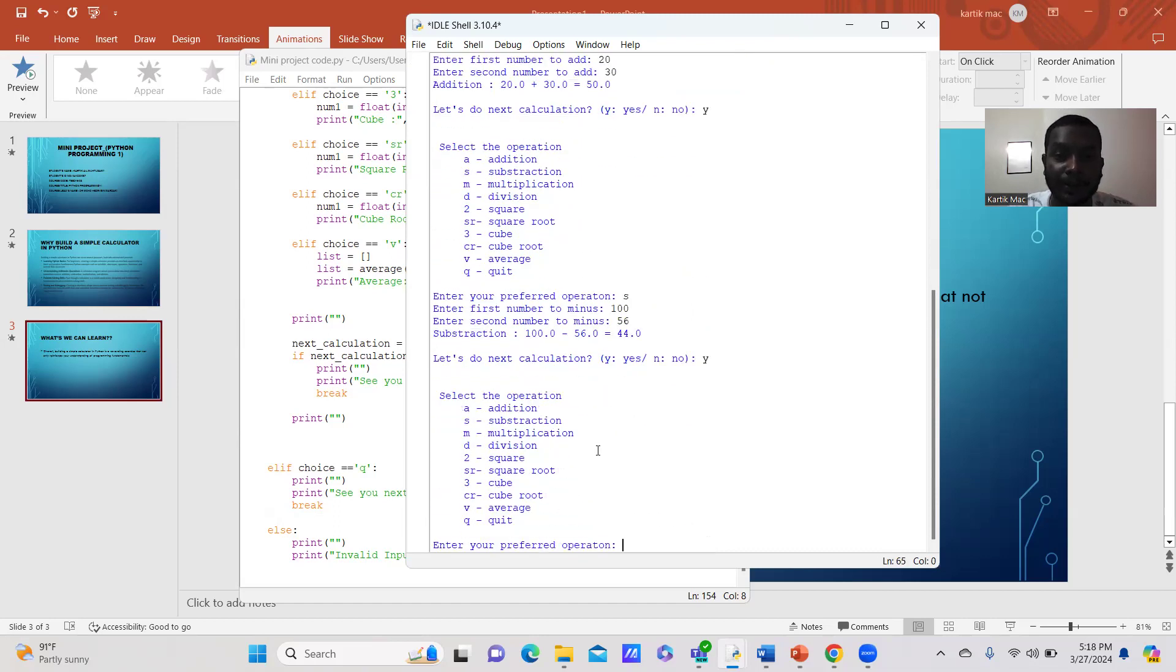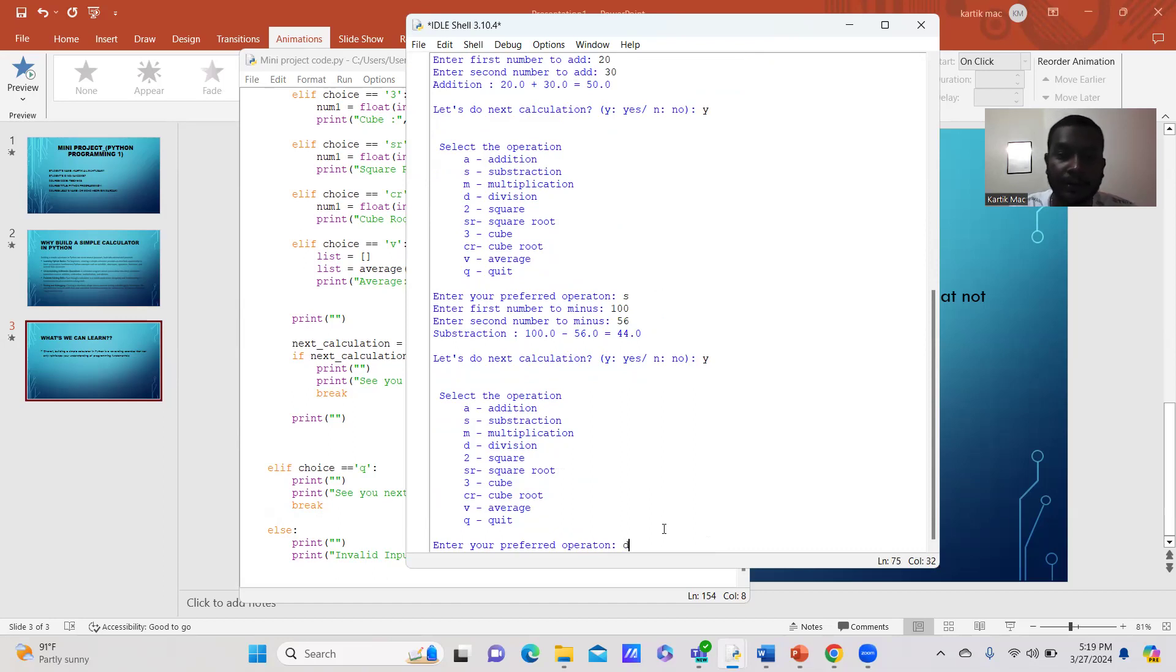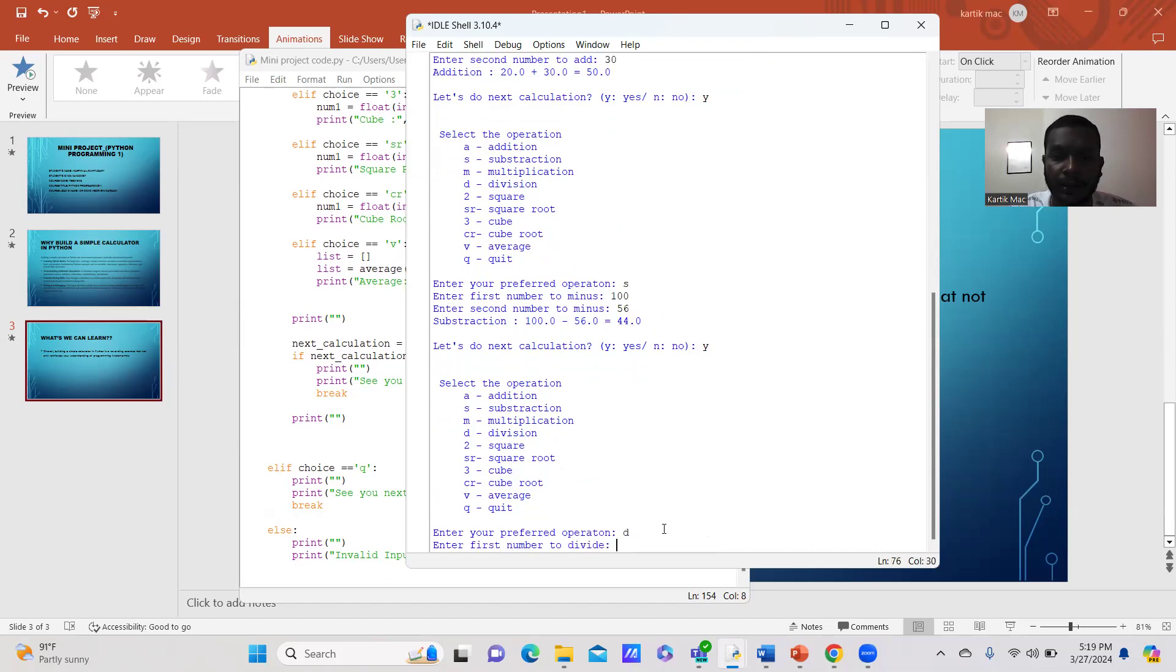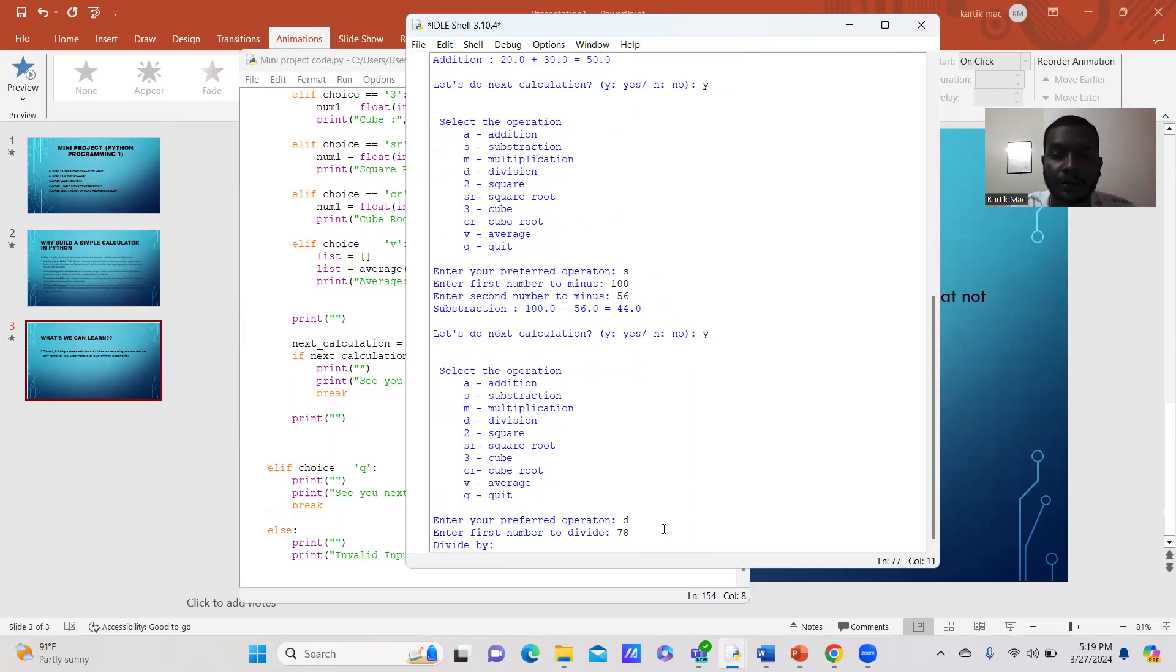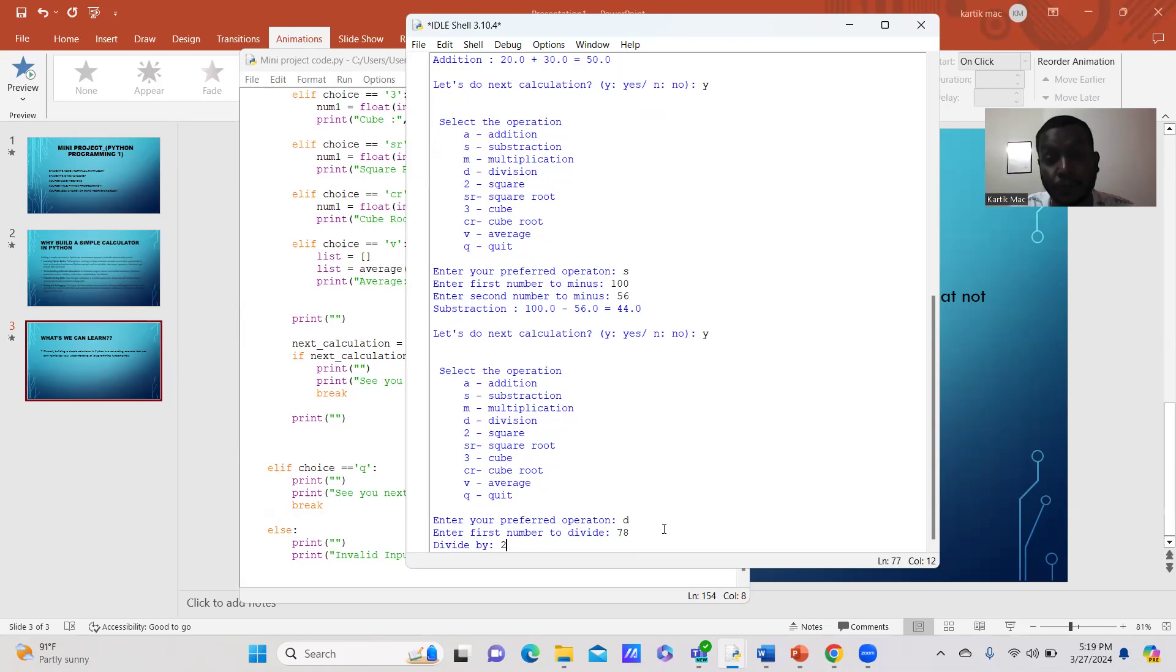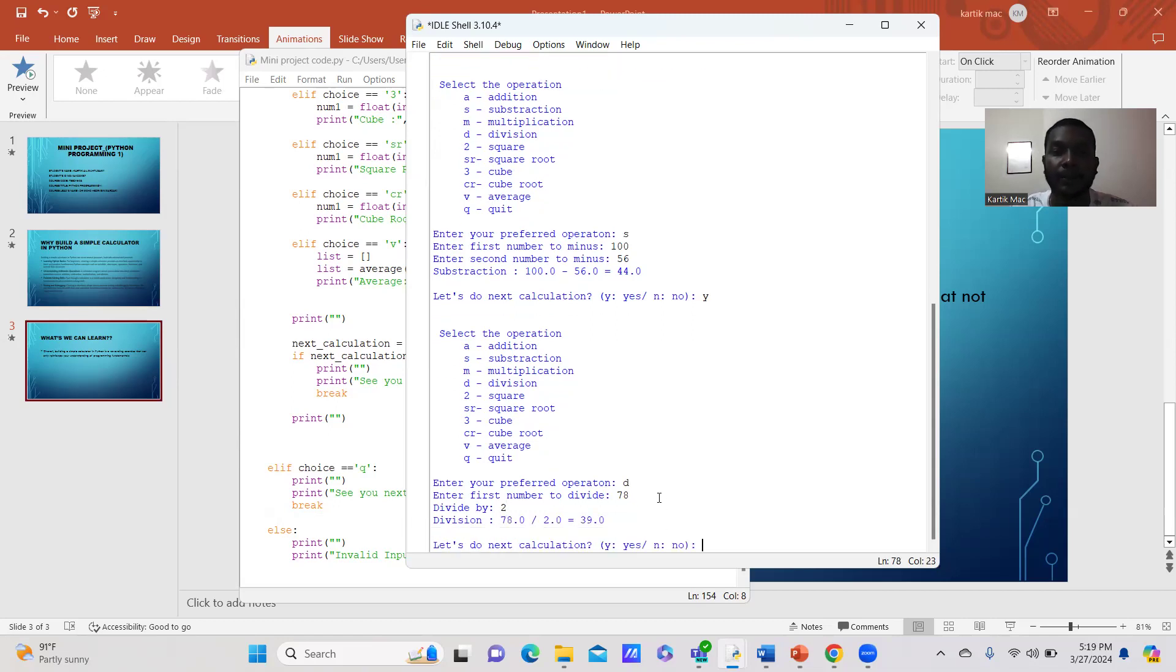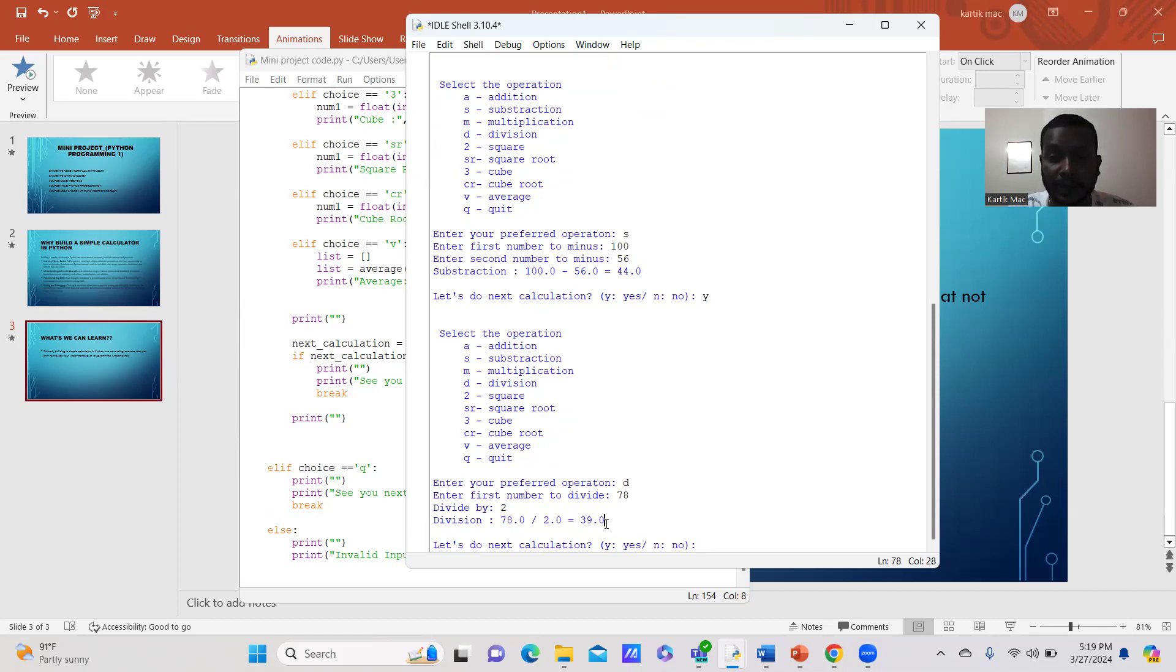For example, next I'll try division. Just select D. It will ask for the division. For example, 78 divided by 2. Here, the division has been shown: 78 divided by 2.0 equals 39.